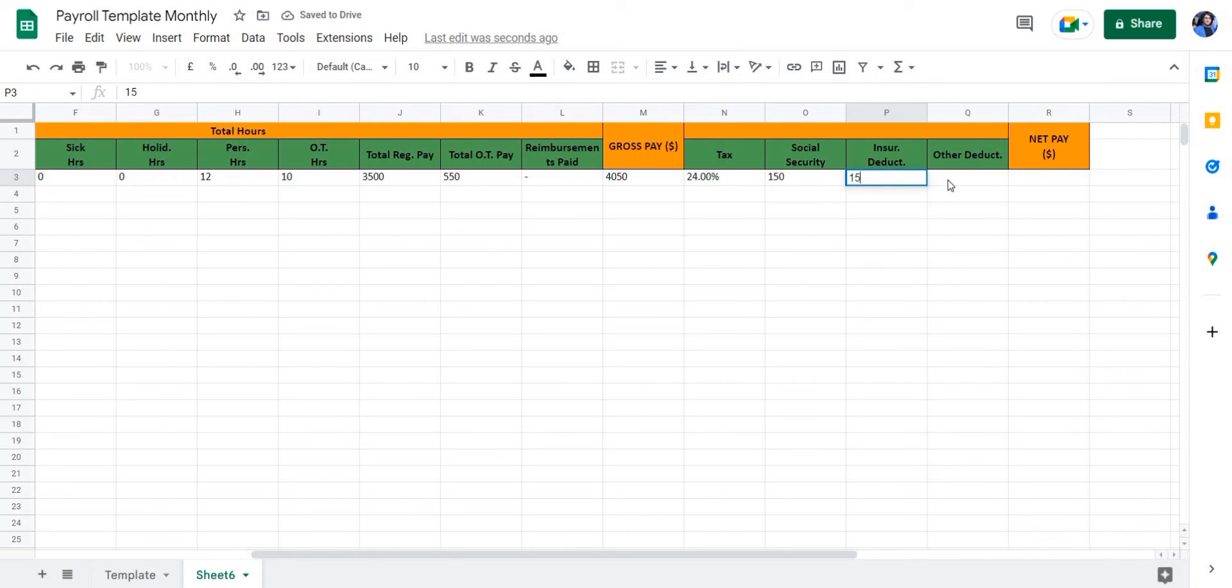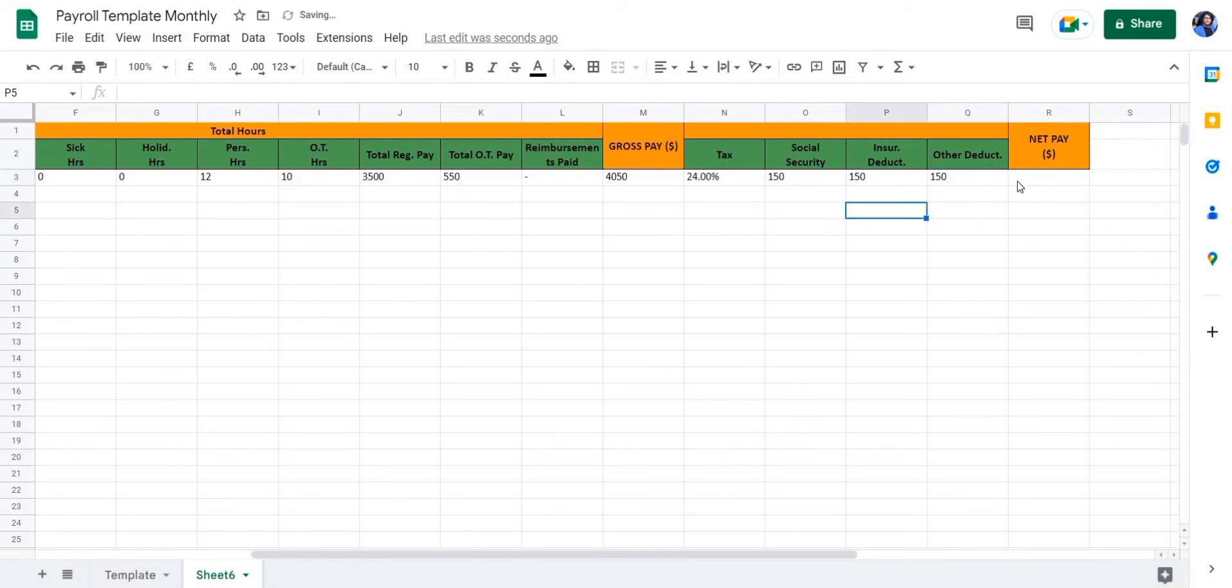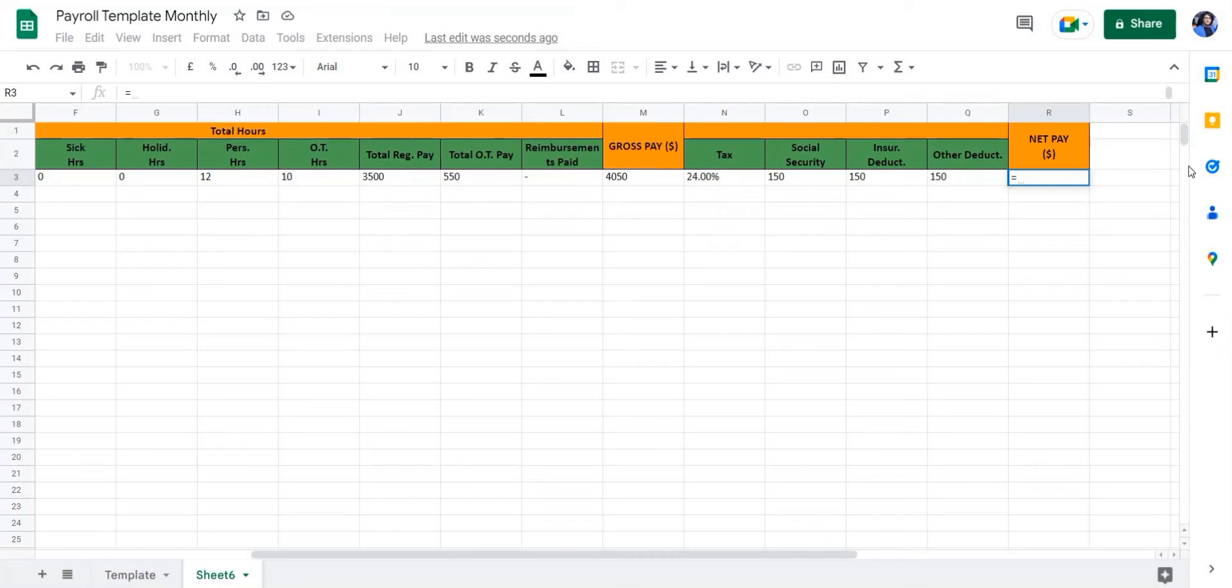You can always enter relevant values to your employee. In this case, these are just placeholder values. Next, we're going to use a series of different values such as adding and subtracting to calculate the total net pay.